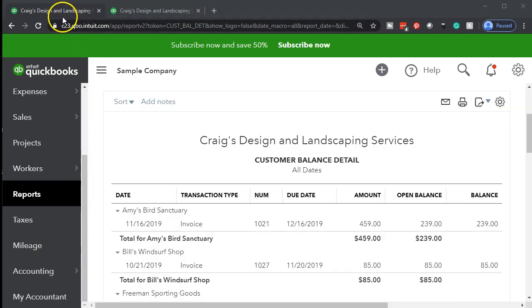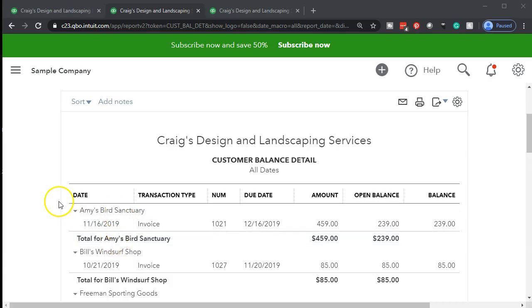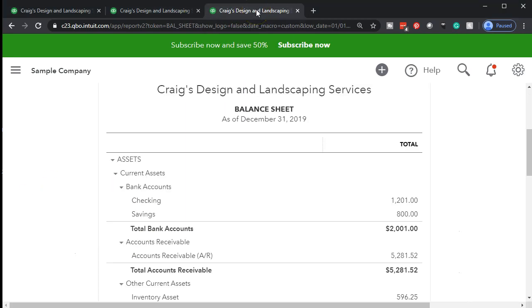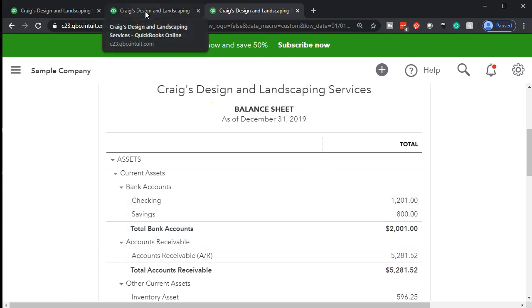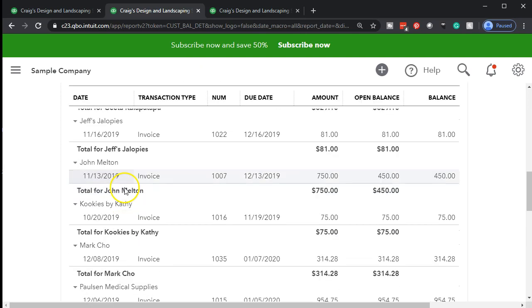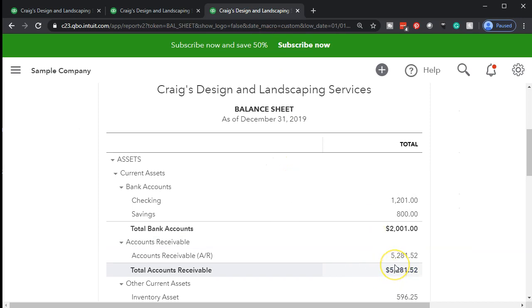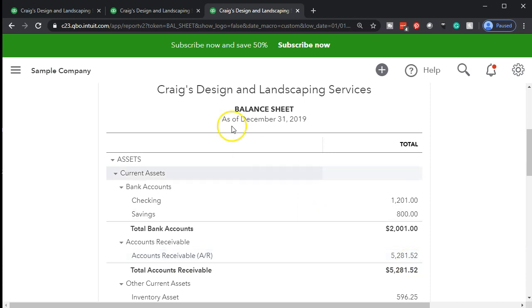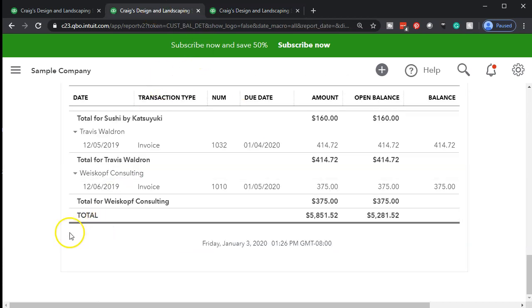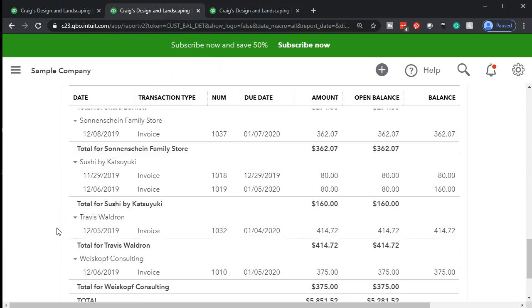I'm going to open a new tab with this — right click on the tab up top and duplicate this report. Here we have the detail by customer. So we're asking our question — back to our balance sheet report, who owes us that money? We can take a look at the customer balance detail or summary report. If we get to the bottom line of this report, it should be a summary of the number on the balance sheet. So we have the 5,281.52 — back to the balance sheet, that's the 5,281.52. So we're taking that number and breaking it out by who owes us the money.